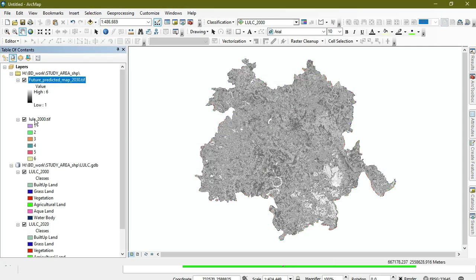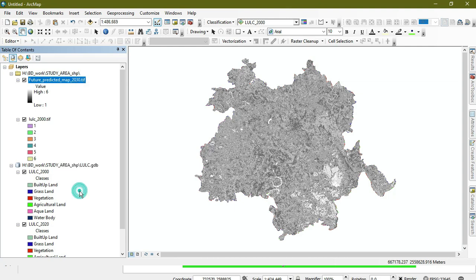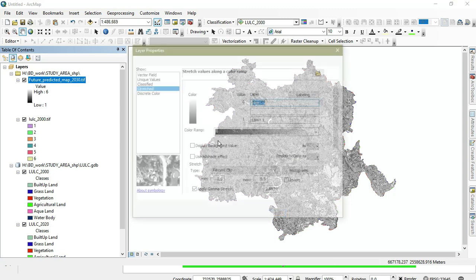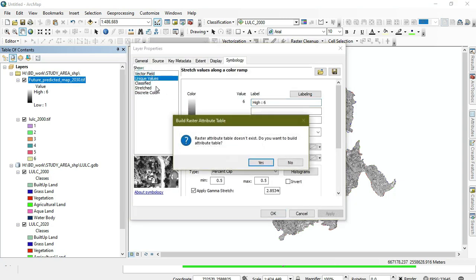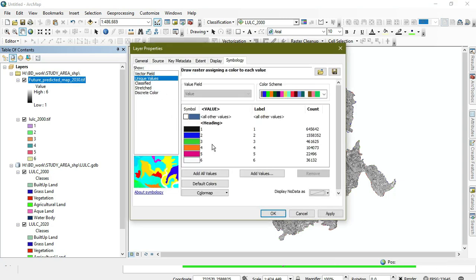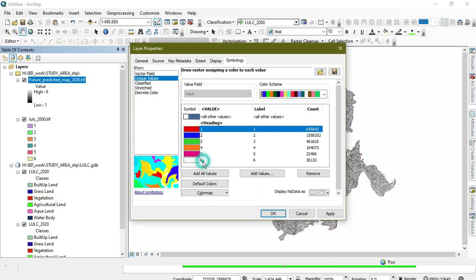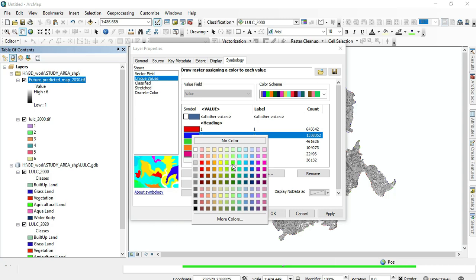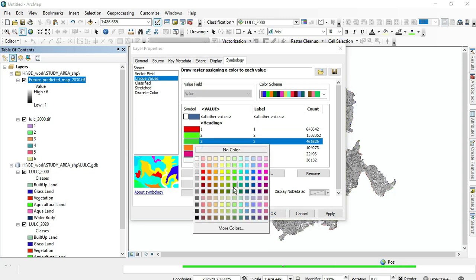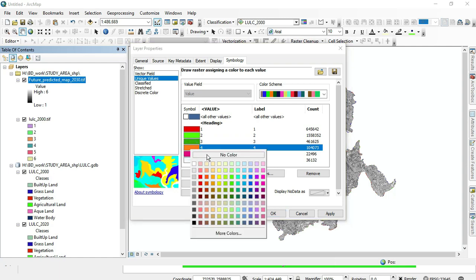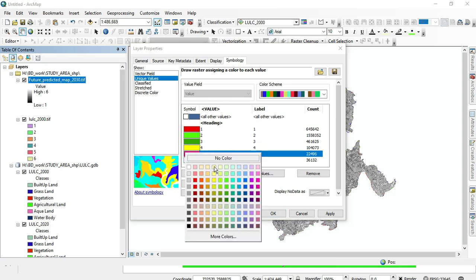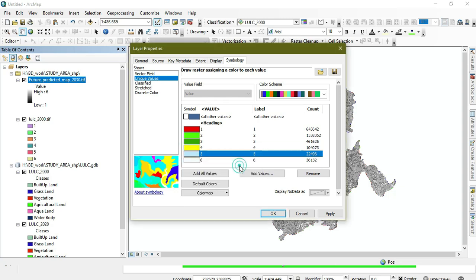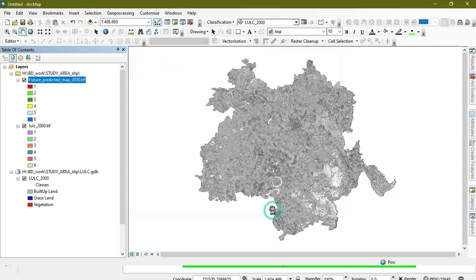Here we get the generated map. I'm editing it. Now I'll classify it on six classes which will be on unique values. The first one is built-up area, the second is grassland, the third is vegetation, the fourth is agricultural land with this color, and the last one is water body.